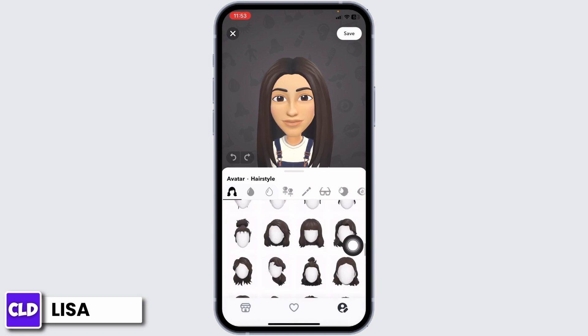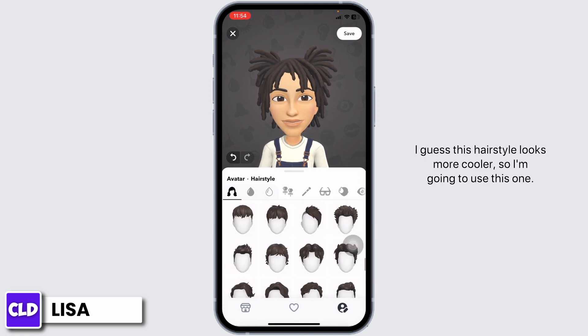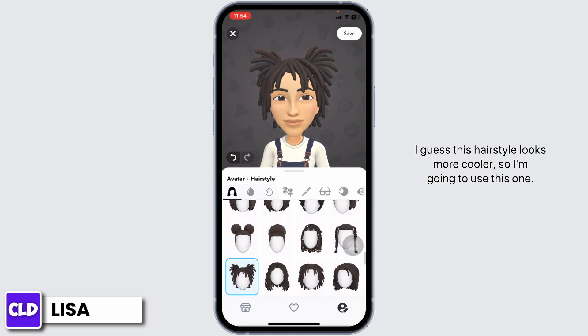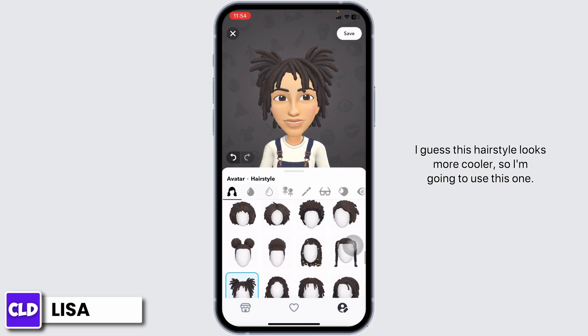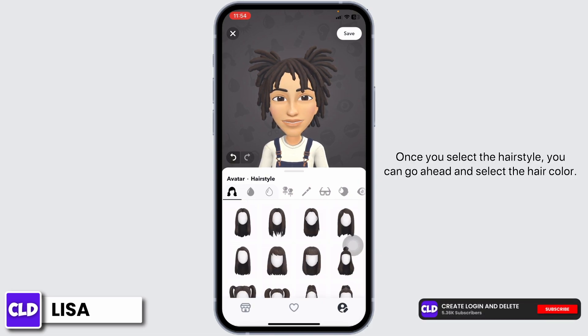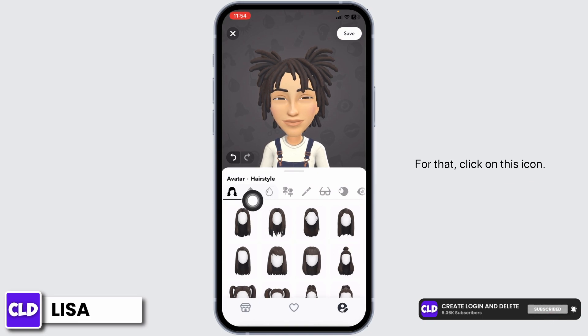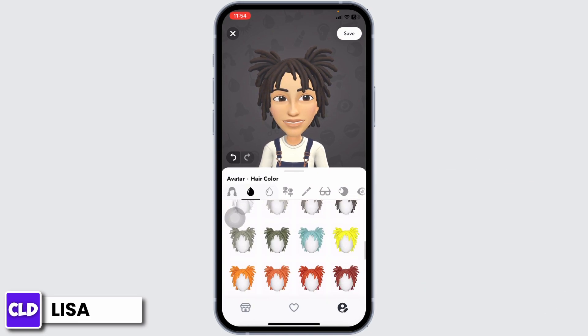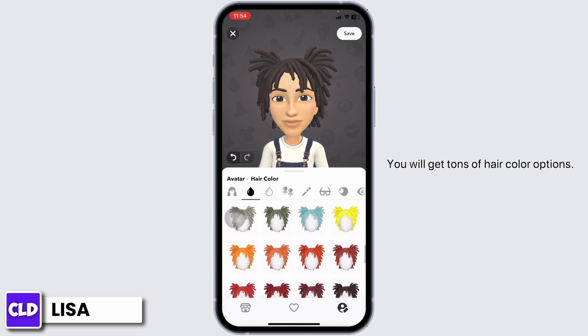All you need to do is click on it. I think this hairstyle looks cooler, so I'm going to use this one. Once you select the hairstyle, you can go ahead and select the hair color. For that, click on this icon.